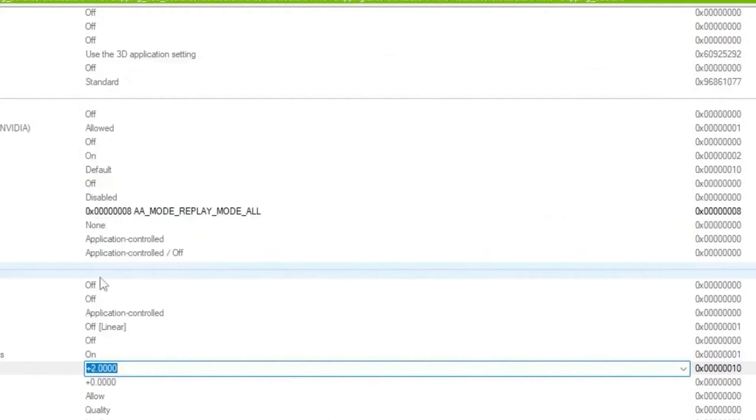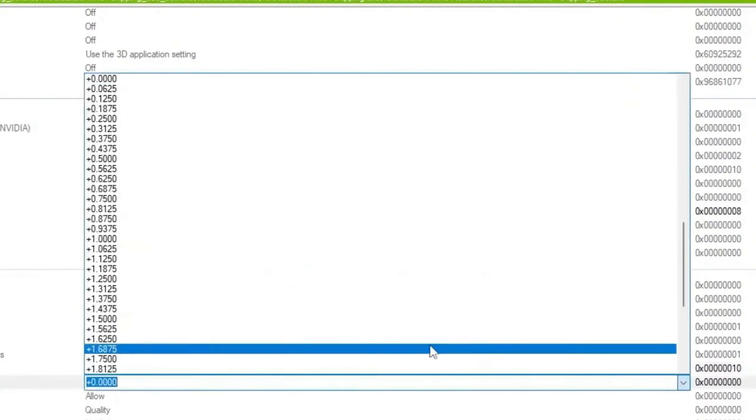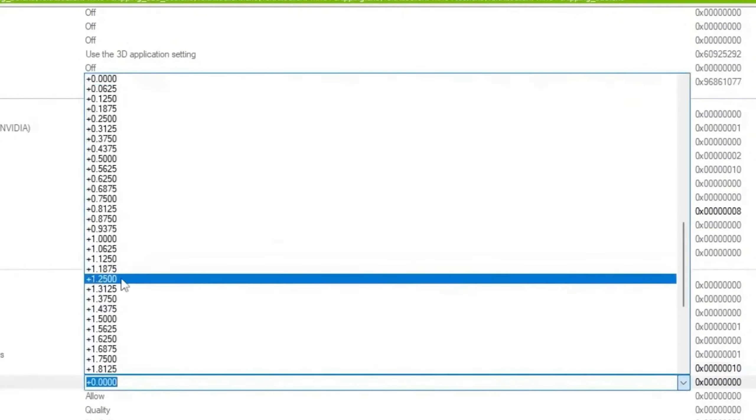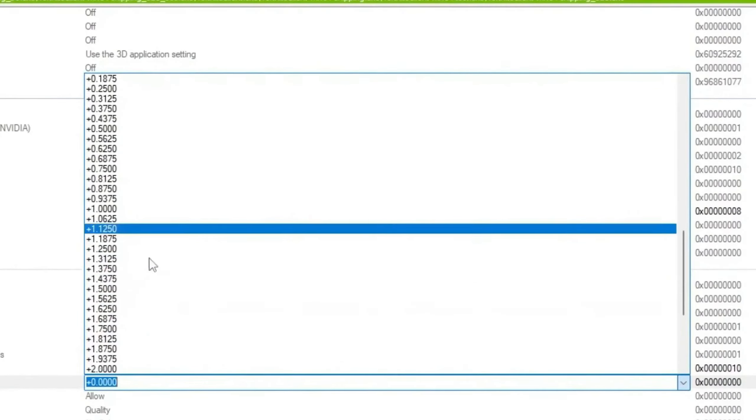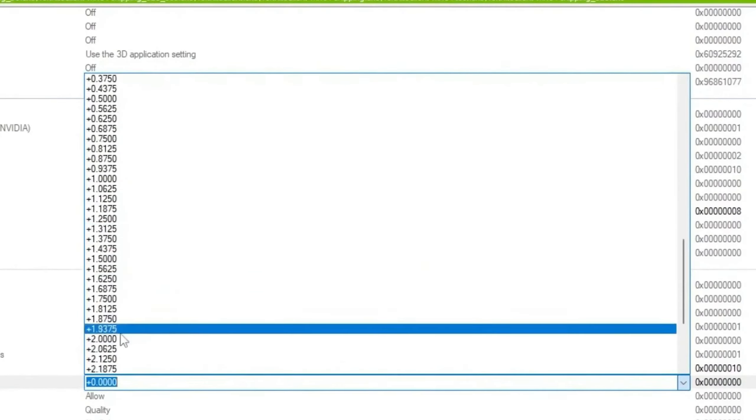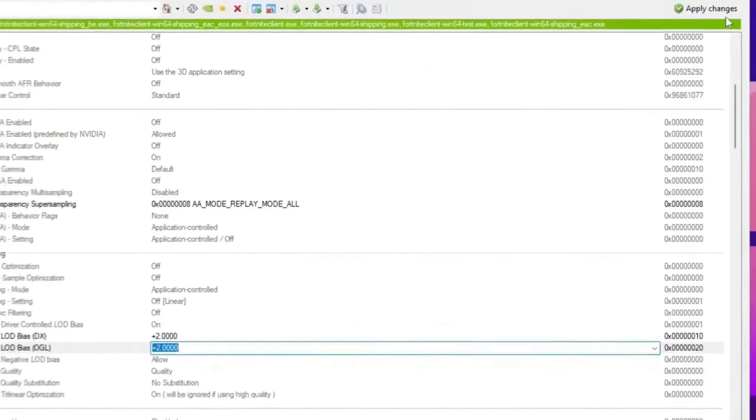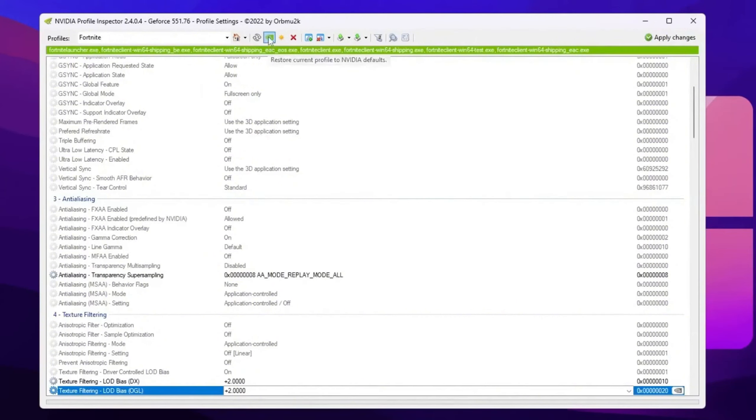Once you apply the settings, now you need to go for OpenGL settings. Click on the drop down again and set it to the same exact number, that is plus 2.0. Once you apply the settings, now simply click on the apply button. This will apply the potato graphics in Fortnite with NVIDIA GPU. And by the way, if you want to restore the settings back to normal texture in Fortnite, you can go for the restore current profile option and restore the settings back to default.